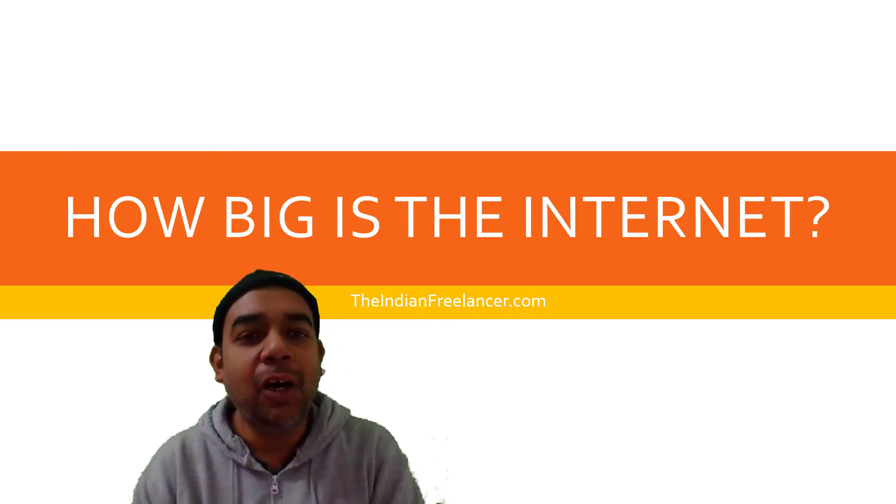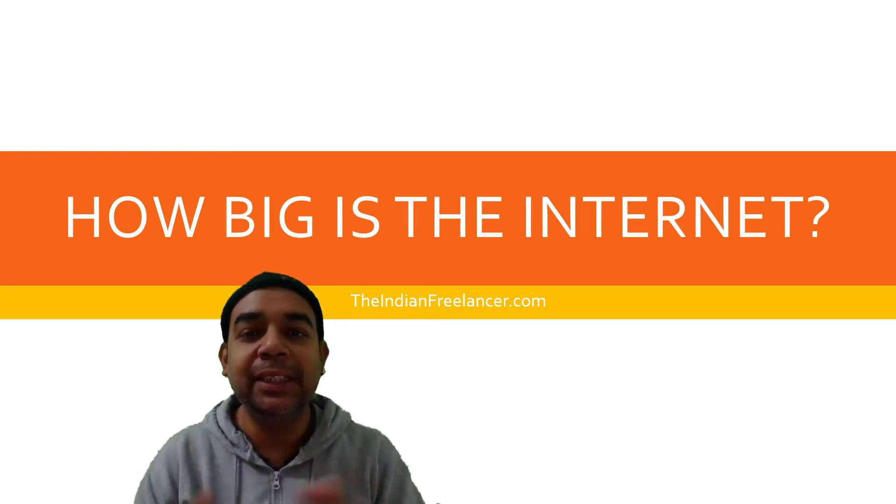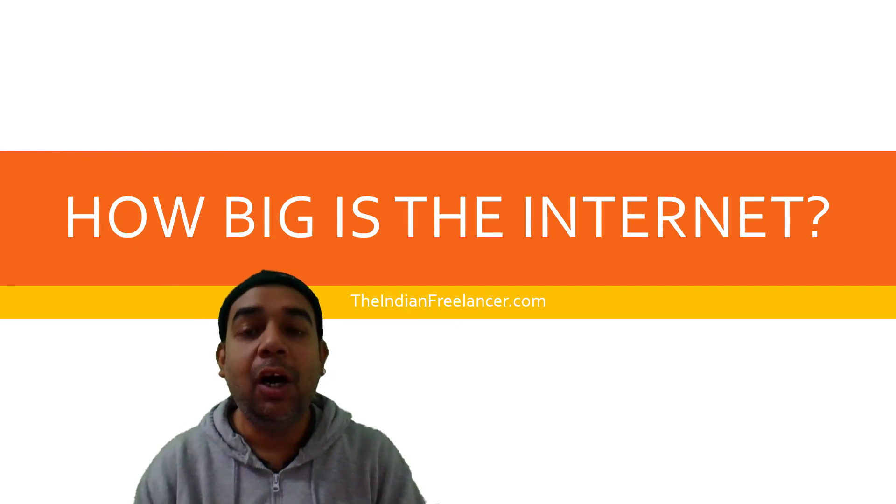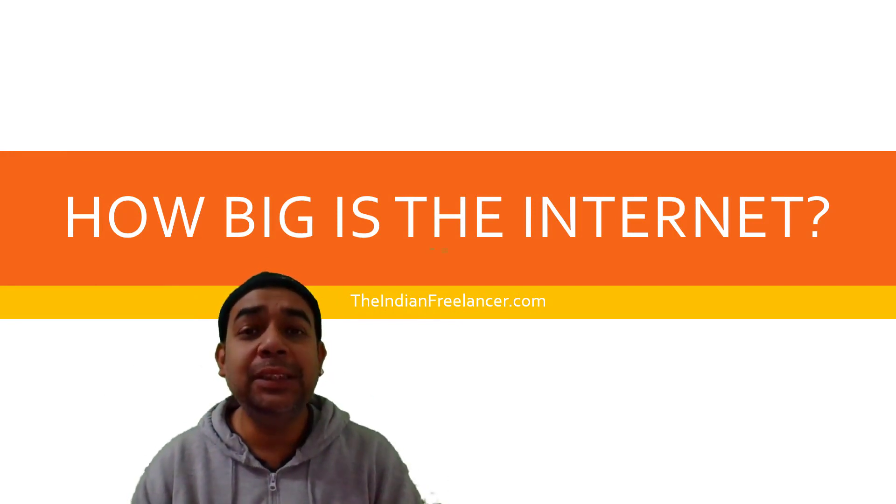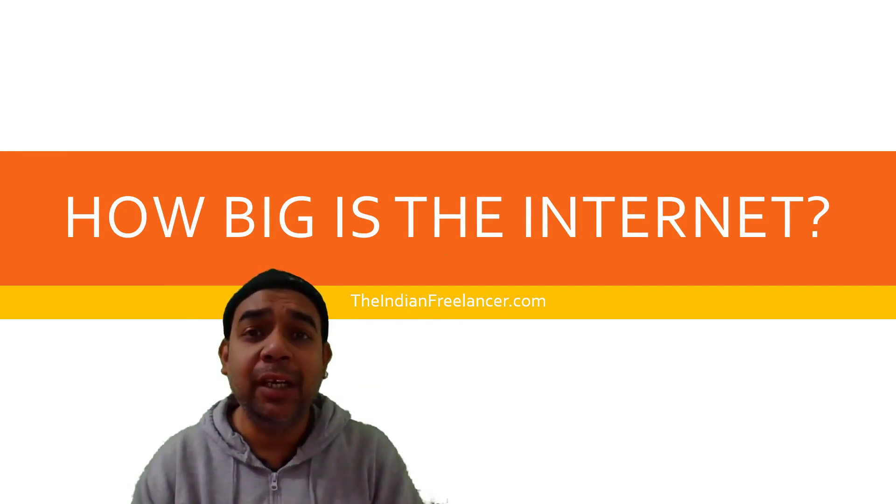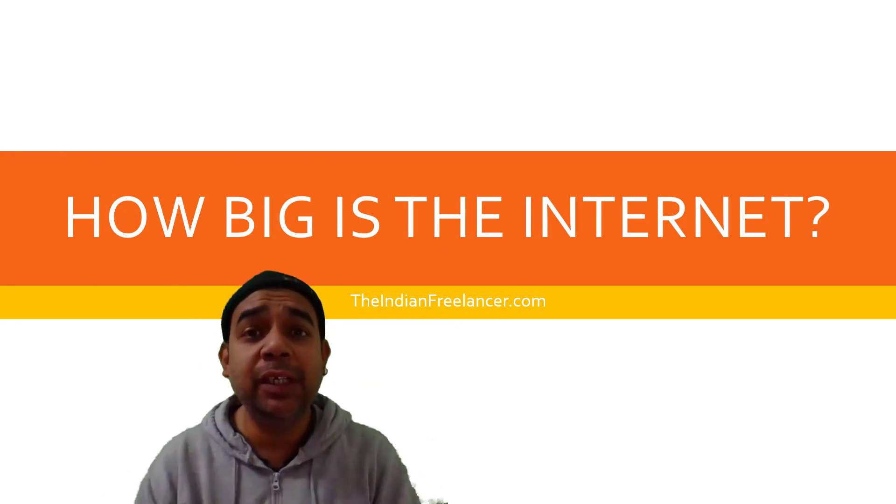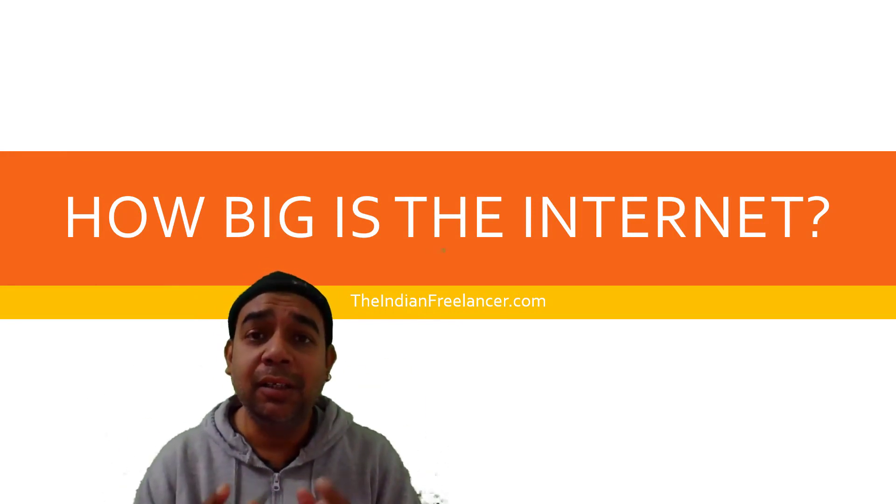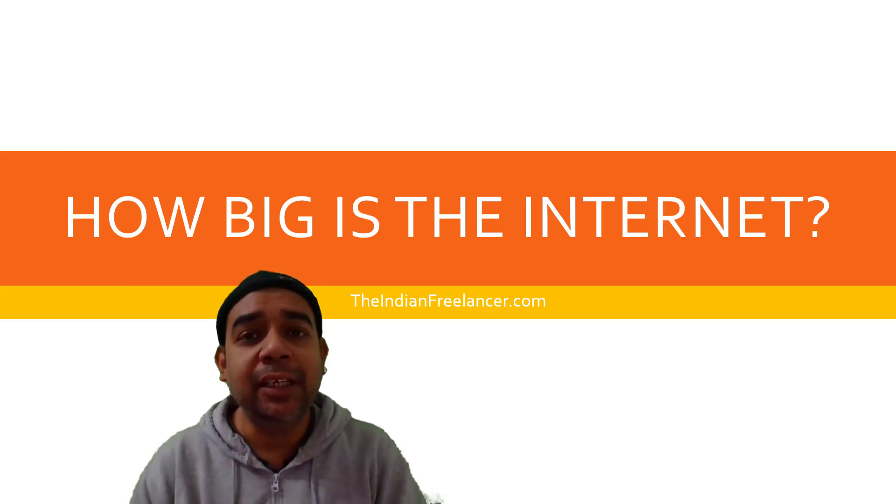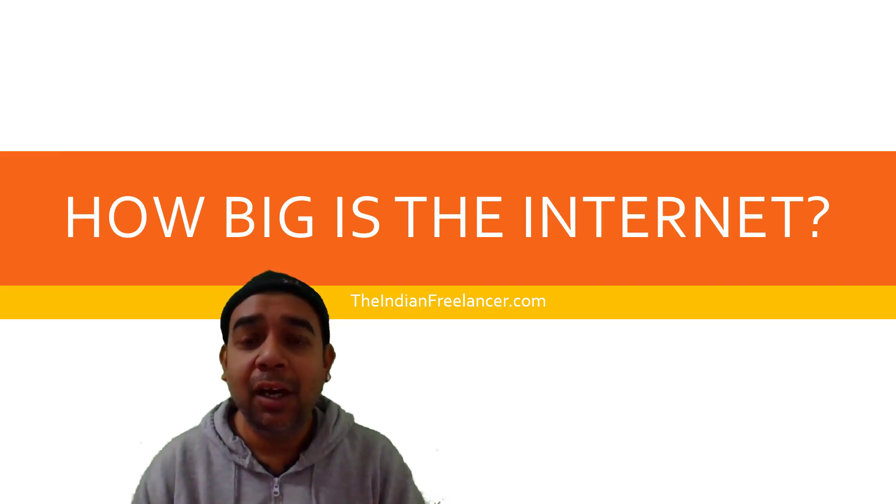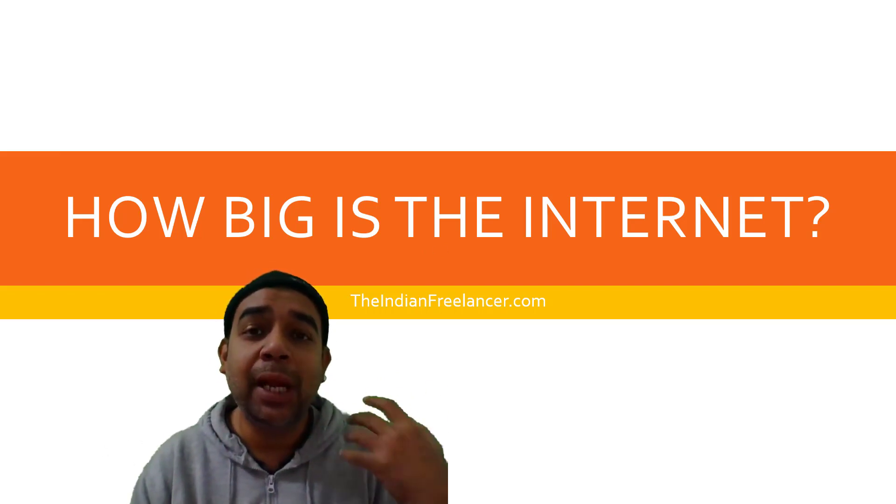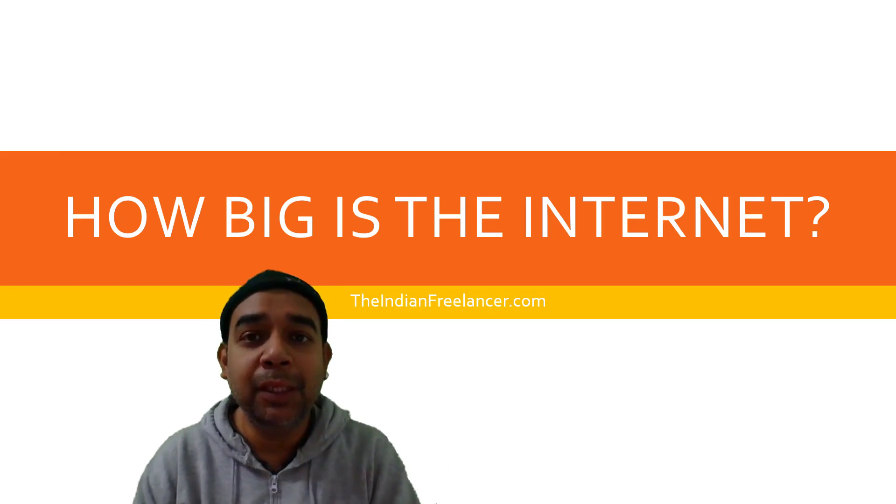Have you ever thought of how big is this internet? How many websites are there? How many GBs of data or TBs of data are used every second? Do you know how many tweets they send? How many Facebook accounts people open?